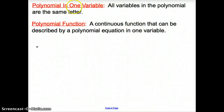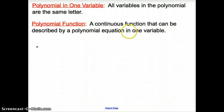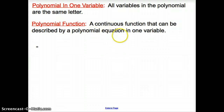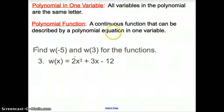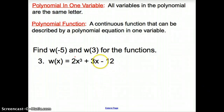Some more vocab words. A polynomial in one variable means all the variables in the polynomial are the same letter. A polynomial function is a continuous function that can be described by a polynomial equation in one variable. This would be a polynomial in one variable because it only has one letter.